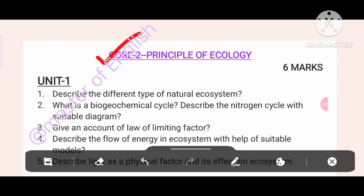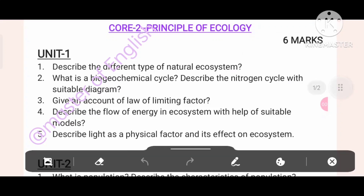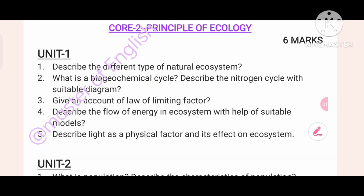Core 2, Principle of Ecology, Unit 1. The questions are: What is the bio-geochemical cycle? Describe the nitrogen cycle with a suitable diagram. Give an account of the law of limiting factor. Describe the flow of energy in an ecosystem with the help of suitable models. Describe light as a physical factor and its effect on the ecosystem.